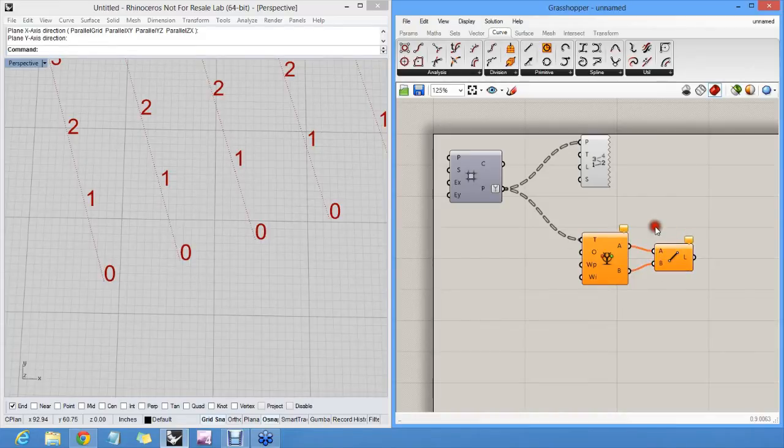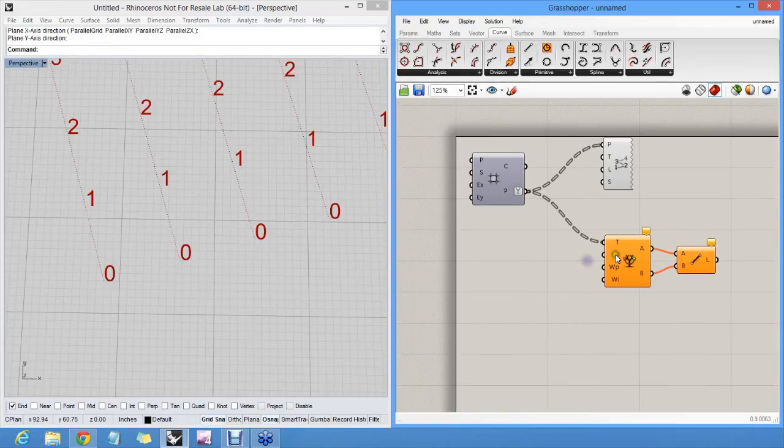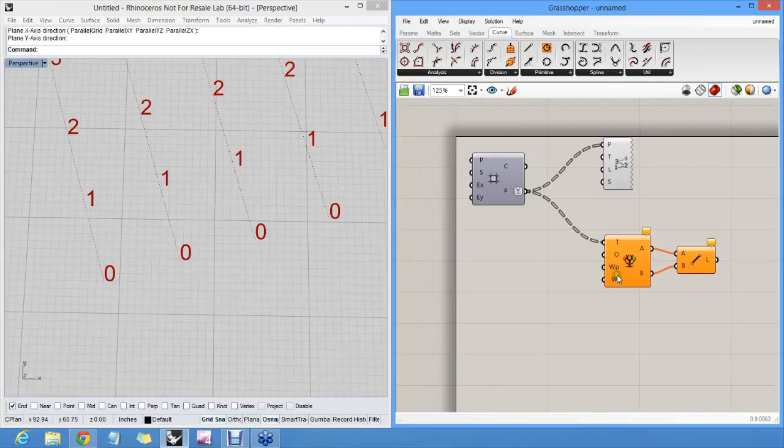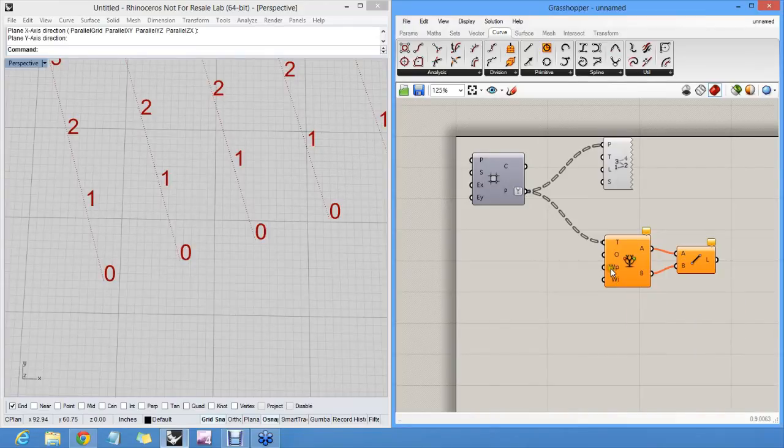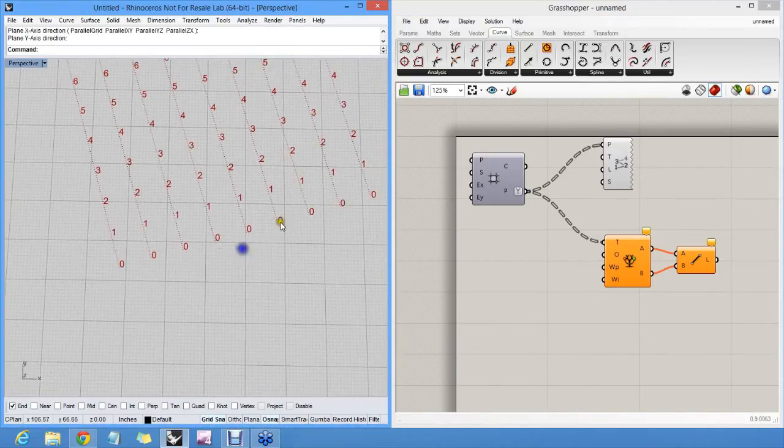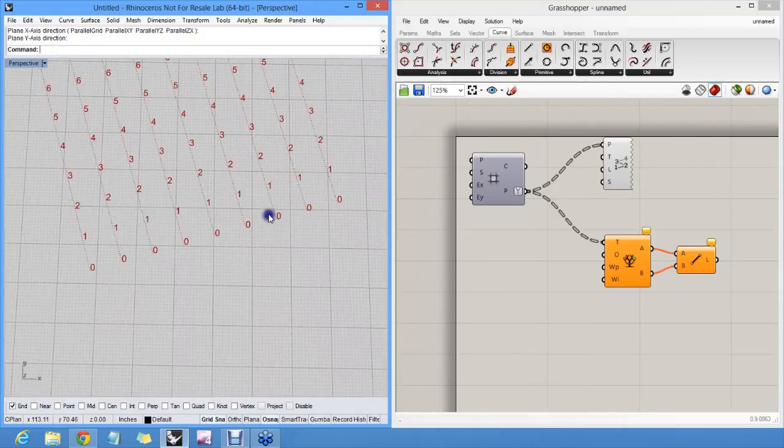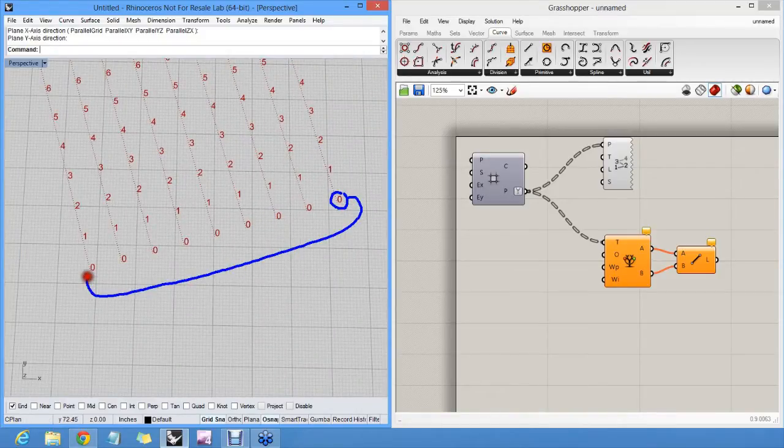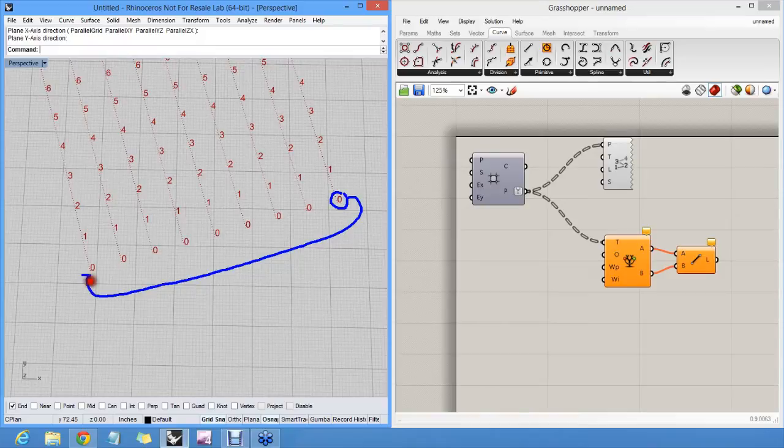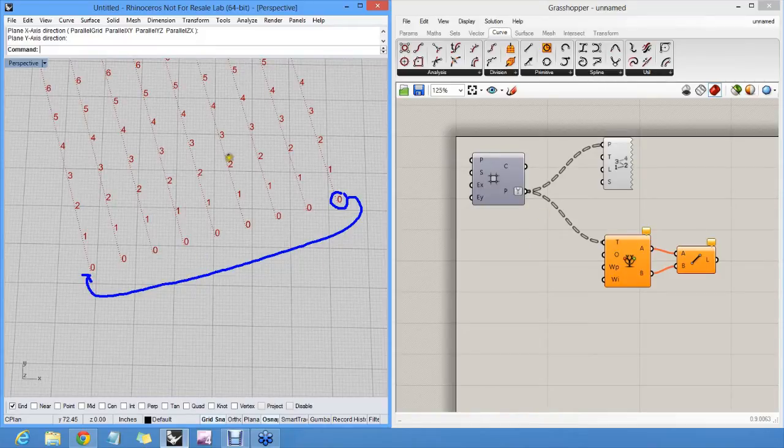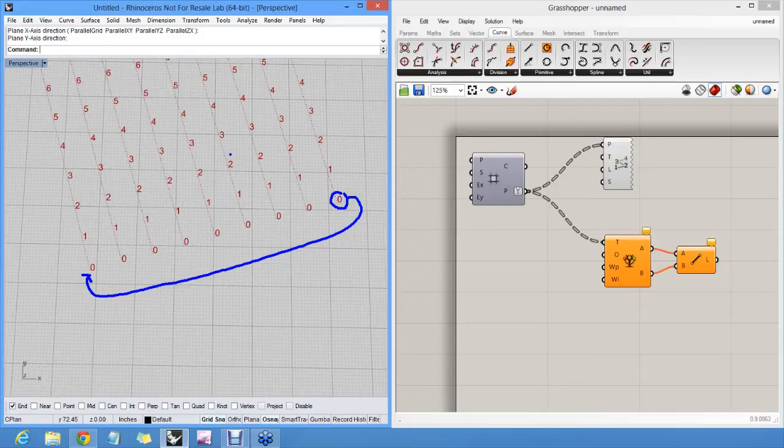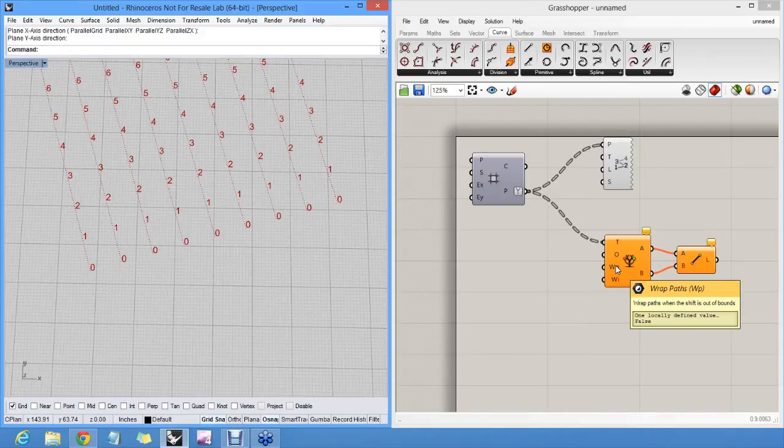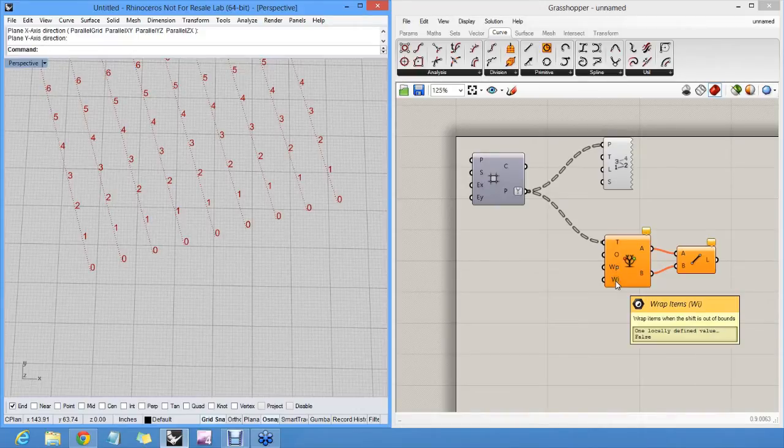So how does this all work? WP and WI are booleans to tell us whether it's allowed to wrap around. So when it's at the last item, is it allowed to jump back to the first item? And in this case, no, because our grid is not closed. It doesn't represent some sort of closed shape. So we'll say that's not allowed. So both paths and items are not allowed to wrap and they're both false by default.